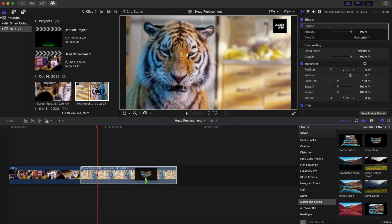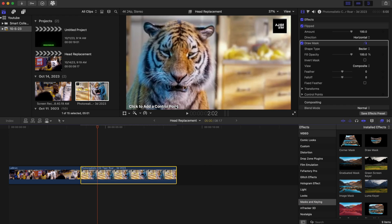Go to Masking and Keying and add a Draw Mask onto the tiger clip. Mask around the tiger head — try not to mask too close to it. Do it a little bit outside of the tiger head, because we're going to do some feathering after.